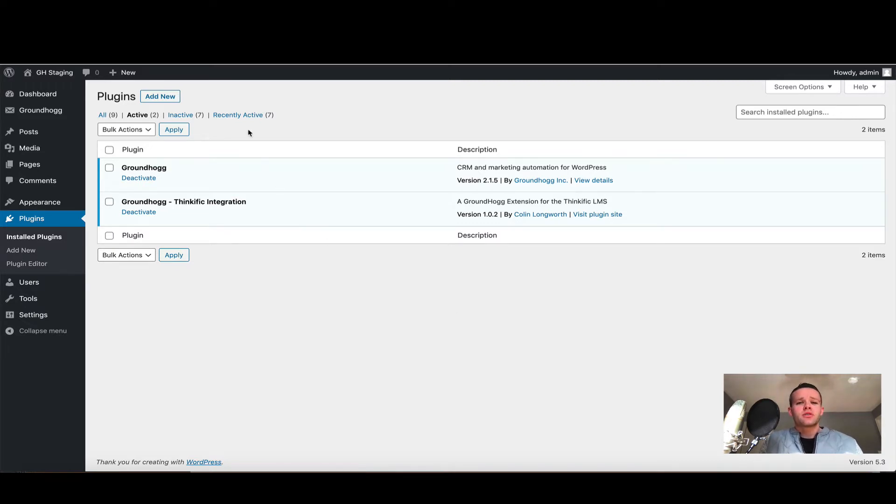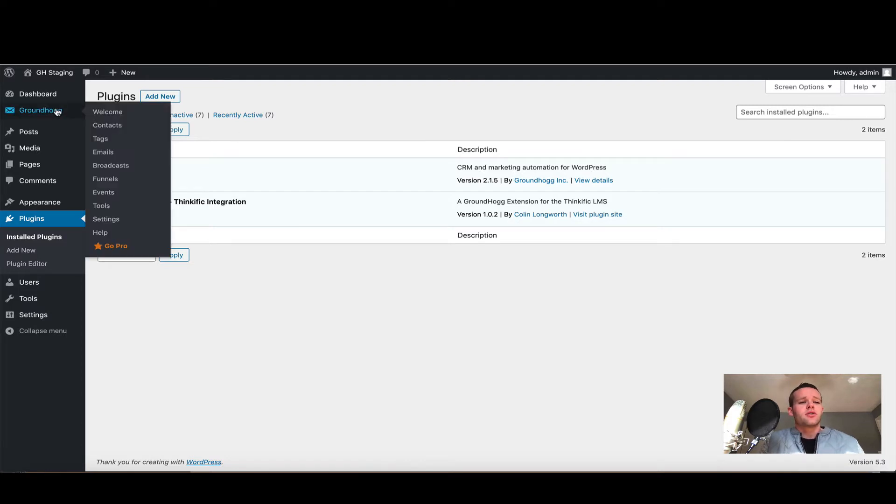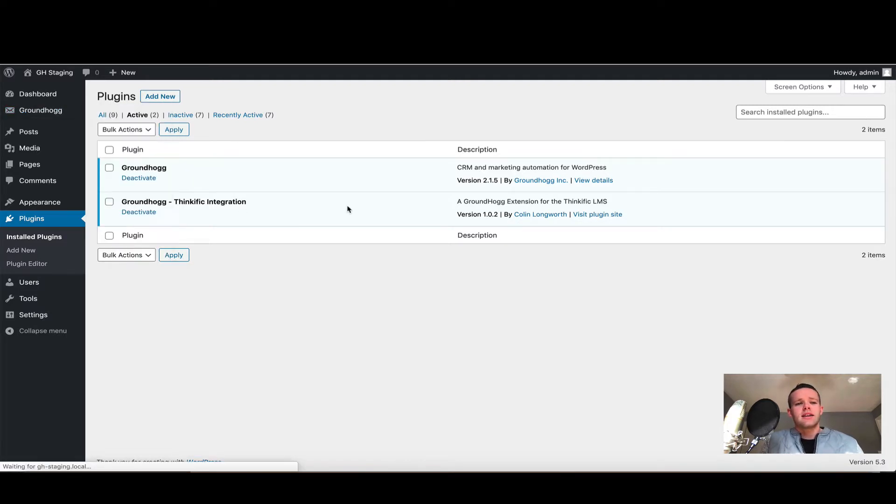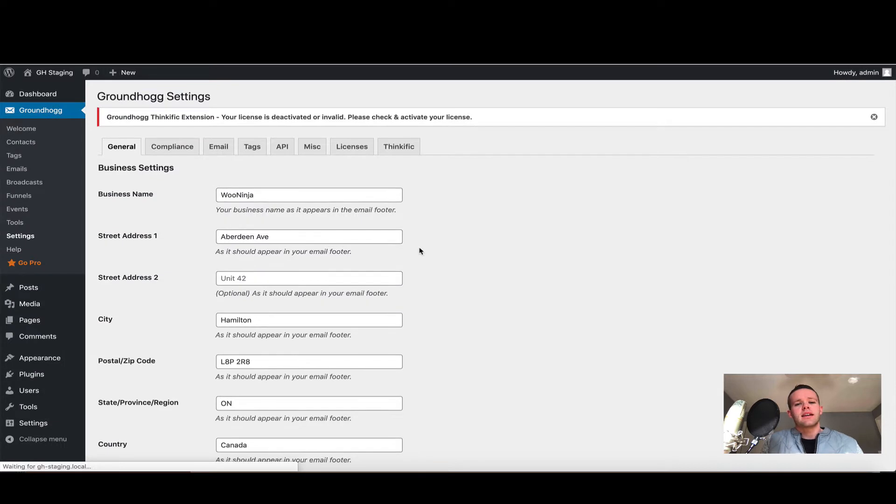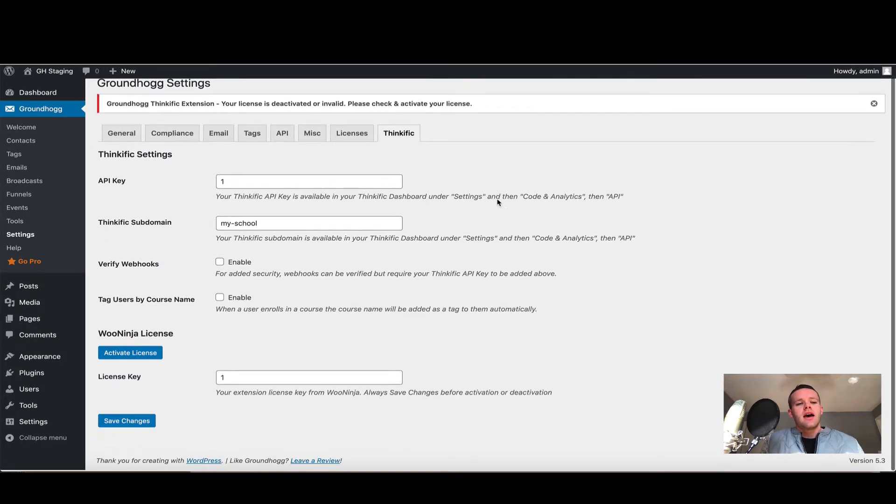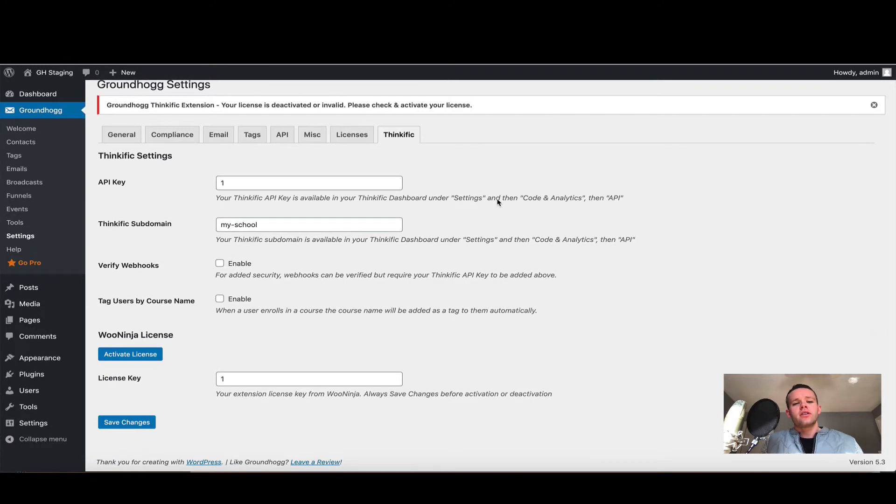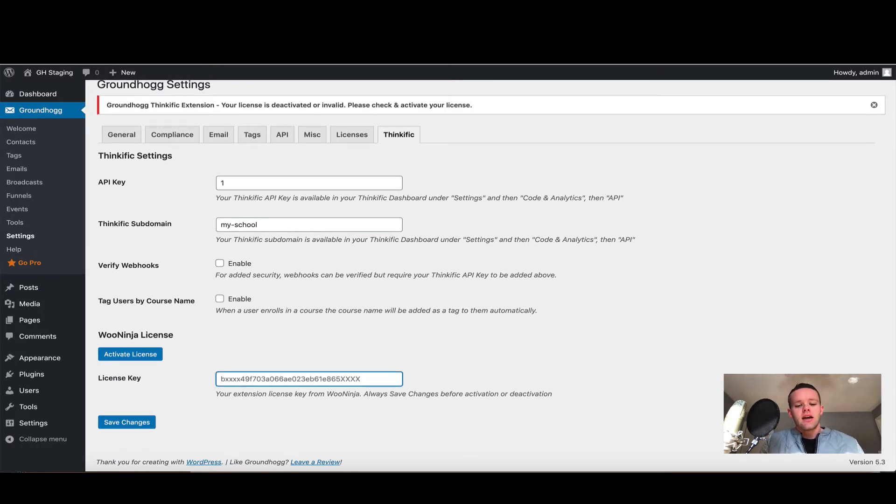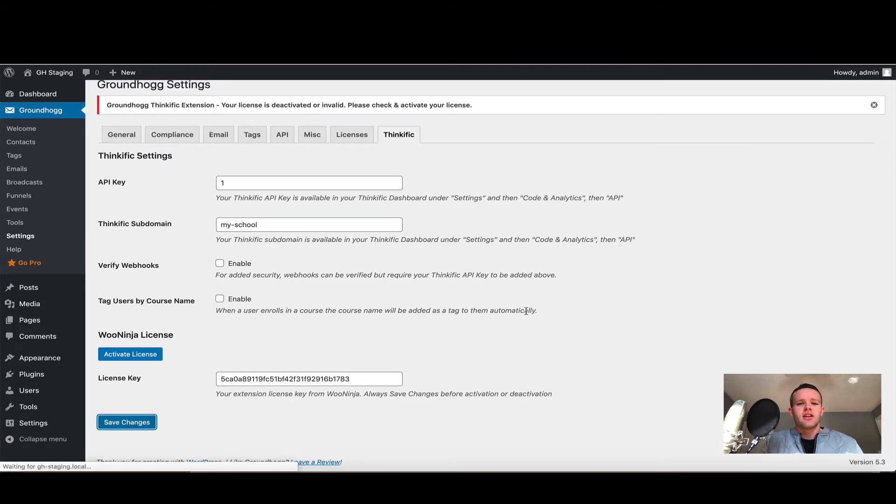The first step we're going to do is activate our license, so to do that I'm going to go into Groundhog and choose Settings. Once the settings has loaded, on the right hand side here I'll choose the Thinkific tab. You can ignore all the settings at the very top for now. The setting we're going to be interested in is the license key. I'm going to copy and paste in my license key and click Save Changes.